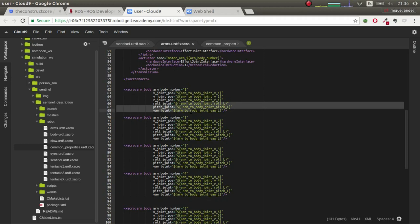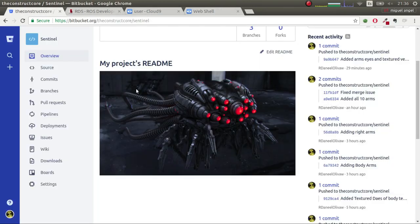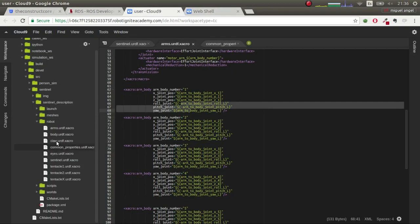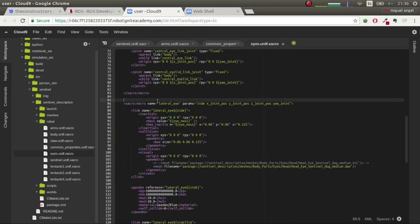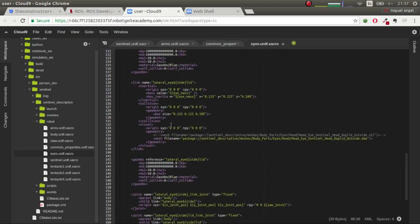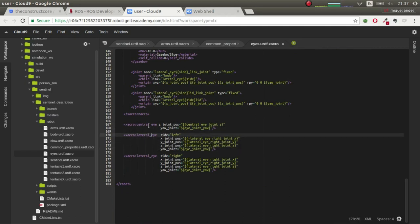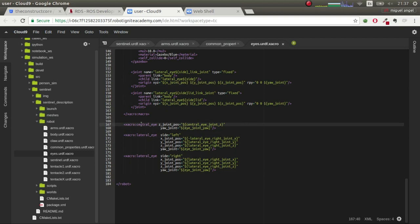As far as the arms are concerned, now let's talk about the eyes. We are going to add only the central eye and the two side ones, but of course this robot has many eyes so you can add more if you want. In the eyes xacro file, we have two macros — the macro for the central eye and the macro for the lateral eye — because they differ in the meshes and positioning. At the end we call them: the central eye, the lateral eye, and the lateral eye again with left and right values.